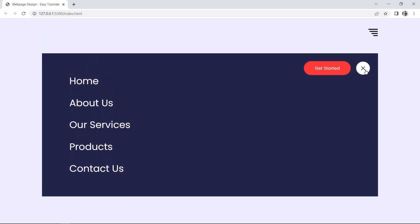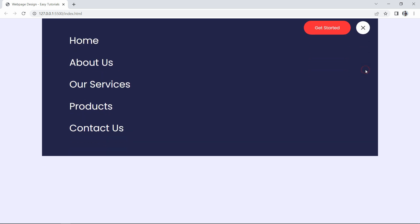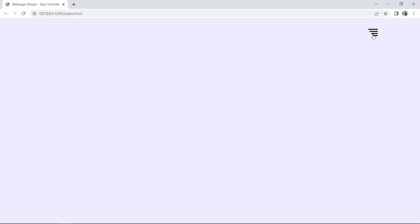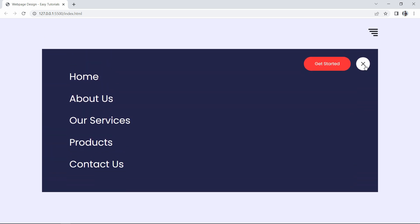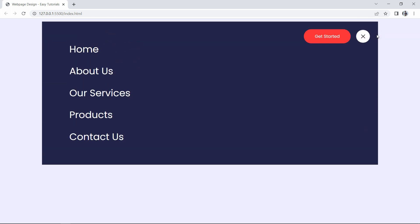So we will learn how to create this menu design using HTML, CSS and JavaScript. Let's start this video.